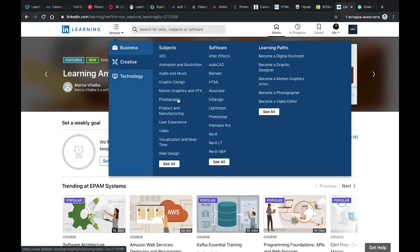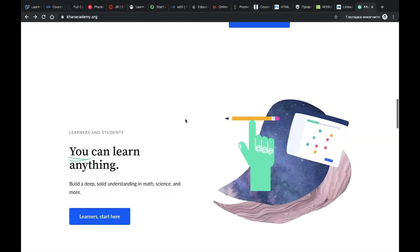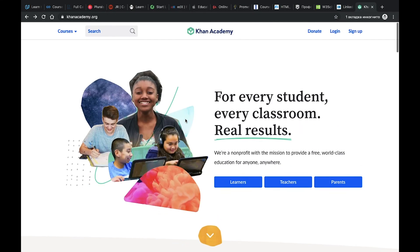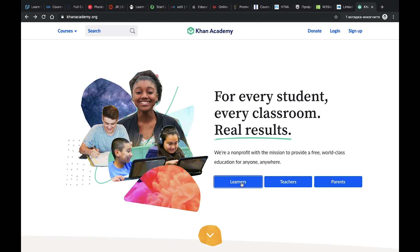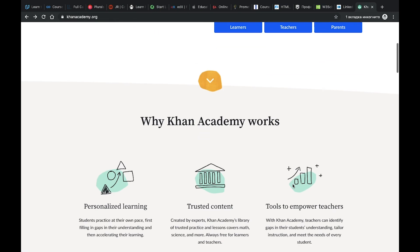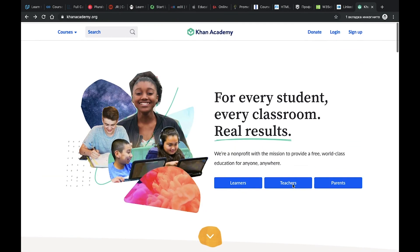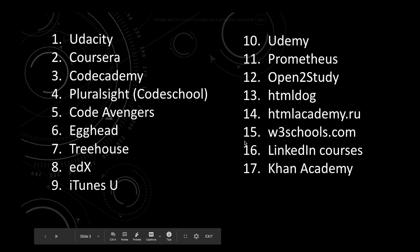And the last one is Khan Academy. Maybe you heard about it, it's a non-profit organization created specially to deliver world-class education for everyone. You can be learners or teachers and use it to learn something new or teach something new, or if you want to teach some other people in the world. It was my top 17 resources.